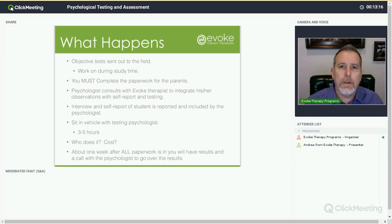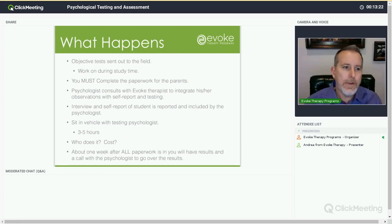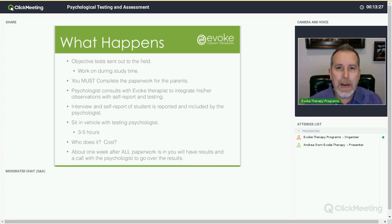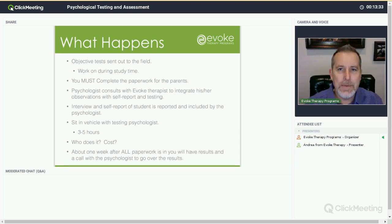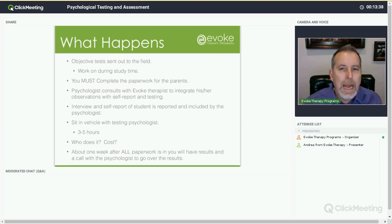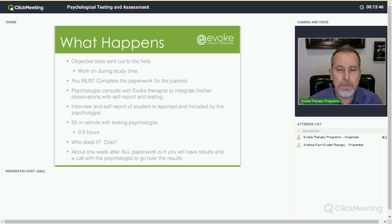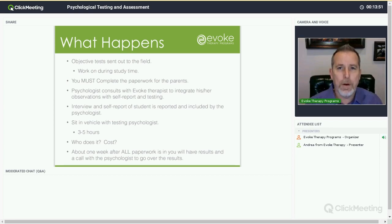So what does the testing look like? First of all, the paper and pencil objective tests are sent out to the field, and your child works on them during study time. Most often we are capable of giving them extra study time. When group activities are going on, the testing becomes a priority for your child. It's very important that you complete, as soon as you're able to, the paperwork and questionnaire that is provided to you. The psychologist can't proceed past certain points in this process without that information, and the delay in parent paperwork can lead to a significant delay in the process.